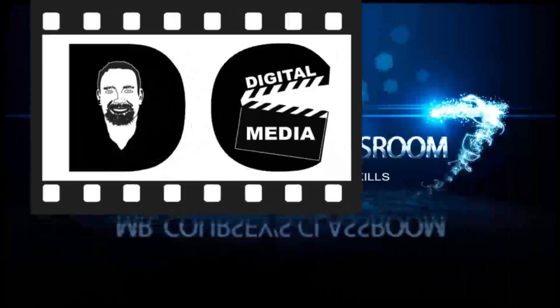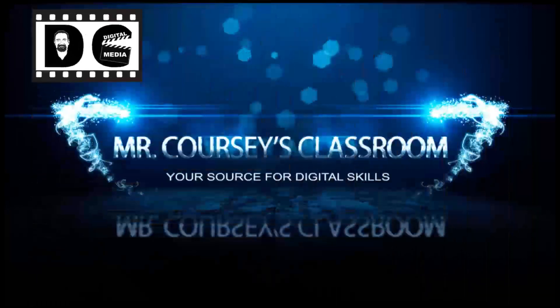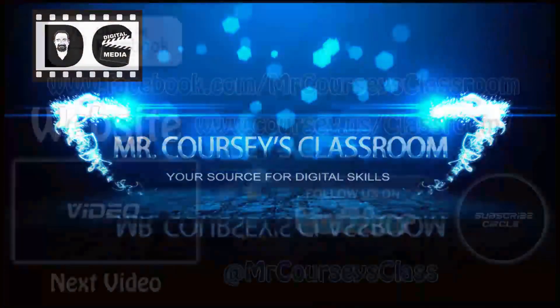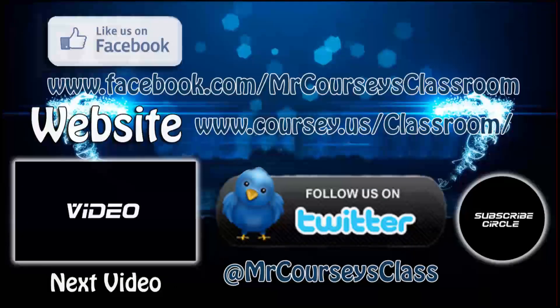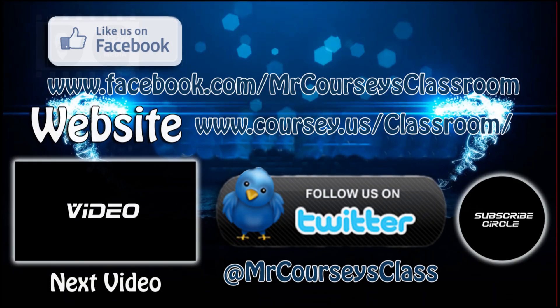Thank you all for watching. Hey class, if you liked this video, please click like below, and subscribe to this channel. Also, like us on Facebook, and follow us on Twitter.